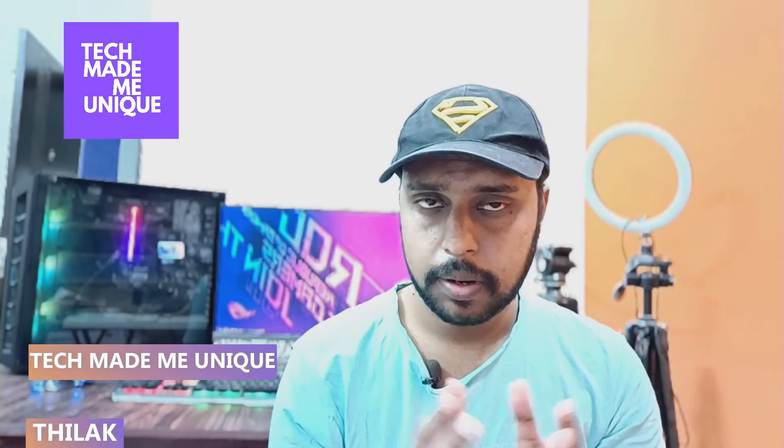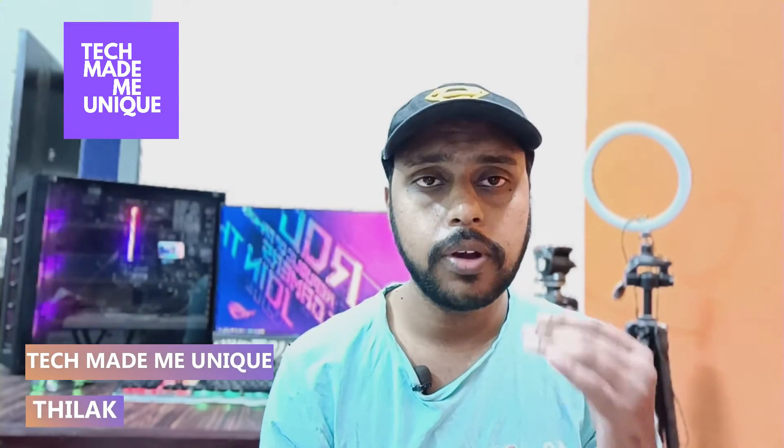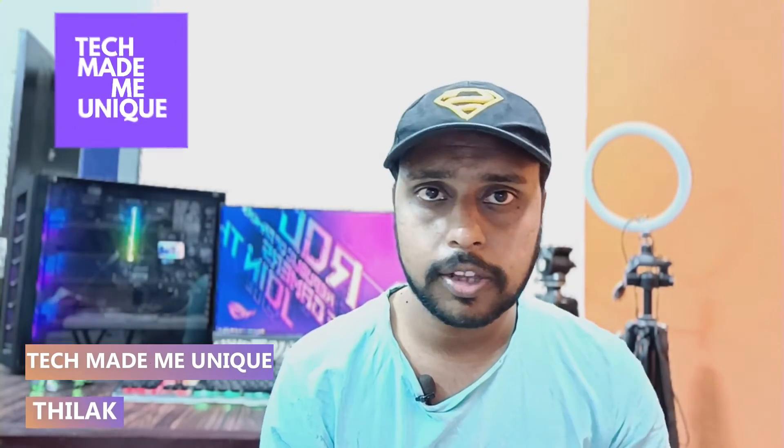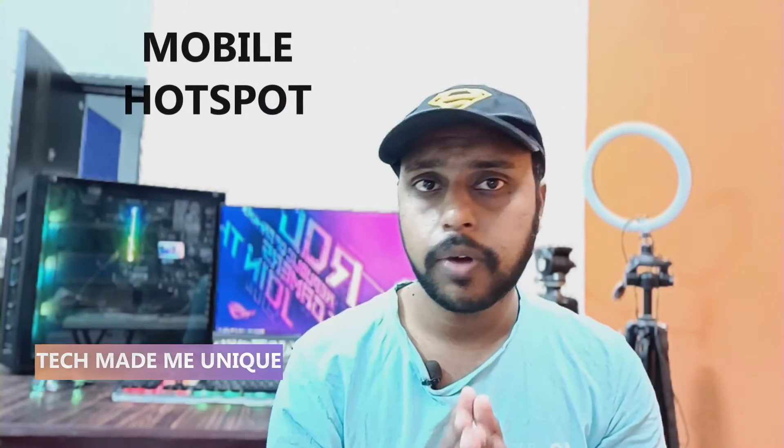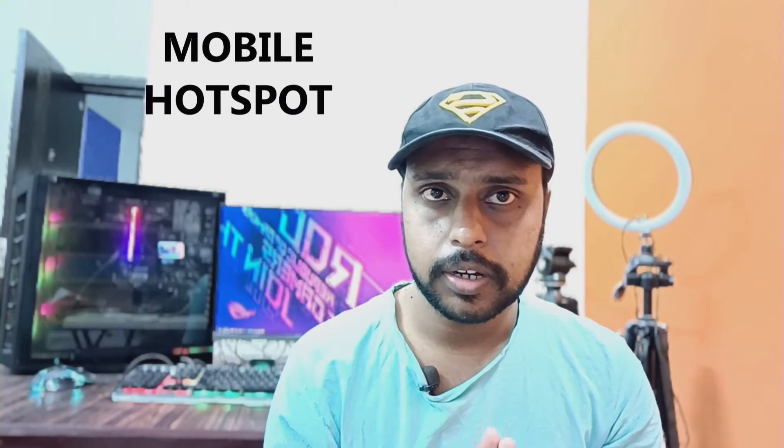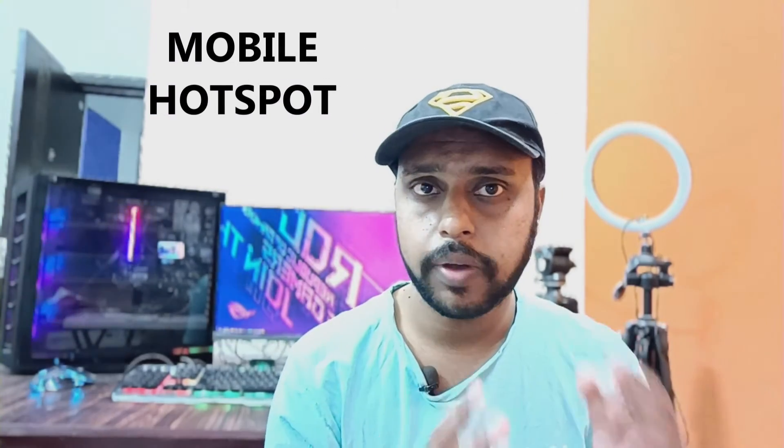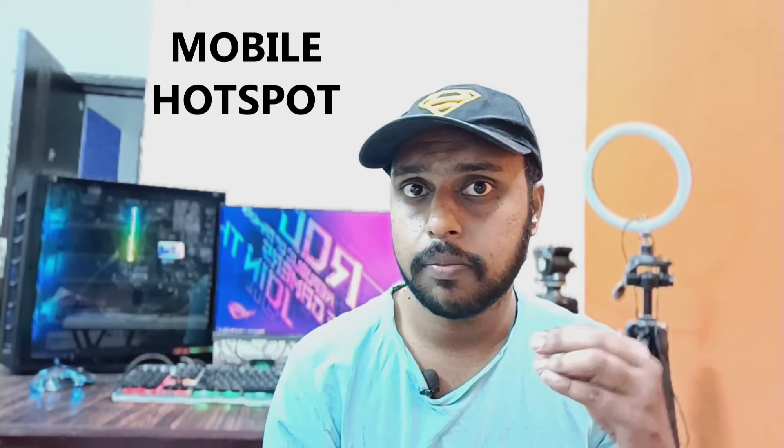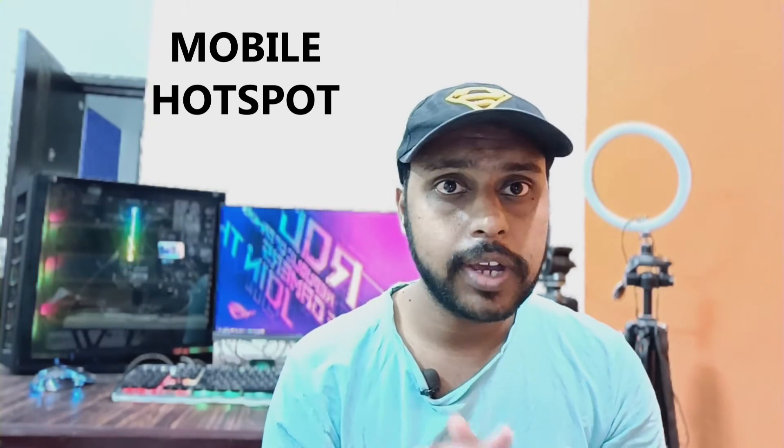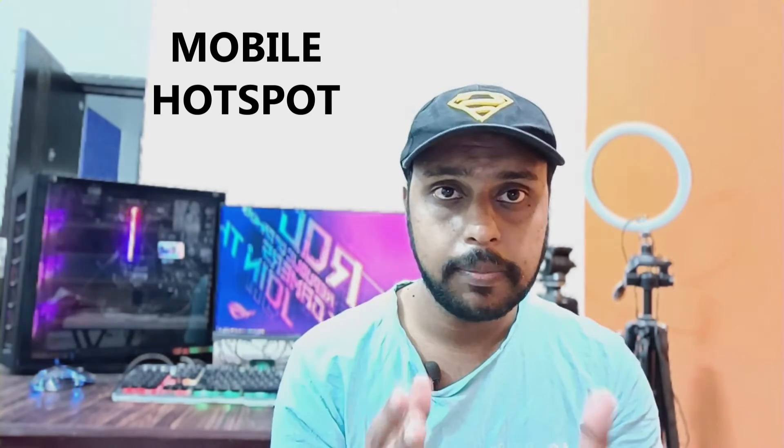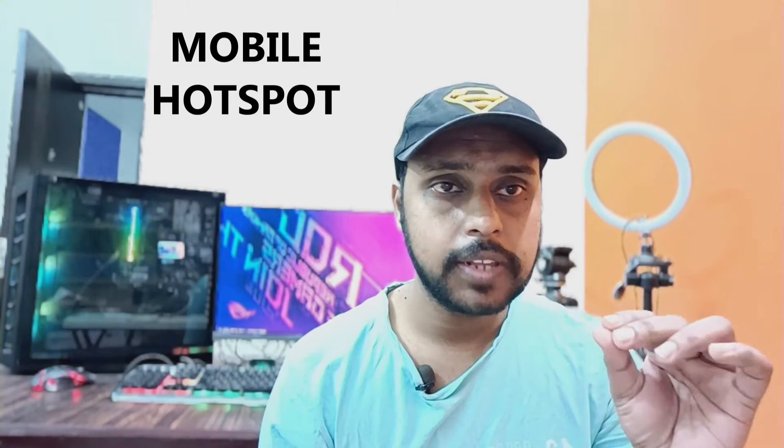Hi friends, I am Thalak. You're watching Tech Made Me Unique, and today we're going to see how to limit your hotspot data. If you have 1GB of internet and your friends have been using your hotspot and consuming more data, you can make a limit for your internet hotspot.